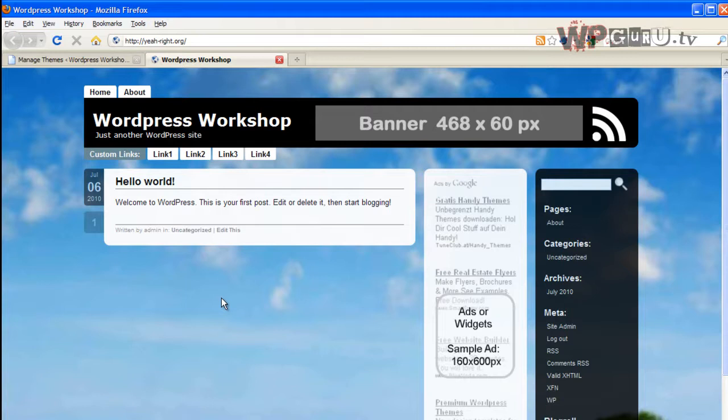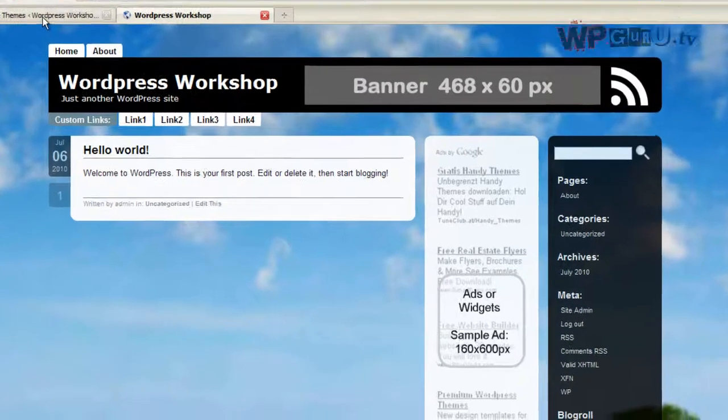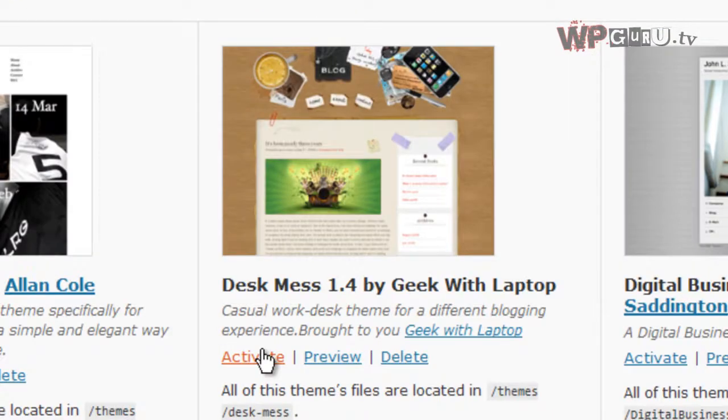This is what a visitor sees. Whenever you do something to your WordPress back-end, it goes live on the front-end immediately. Let me demonstrate this again.